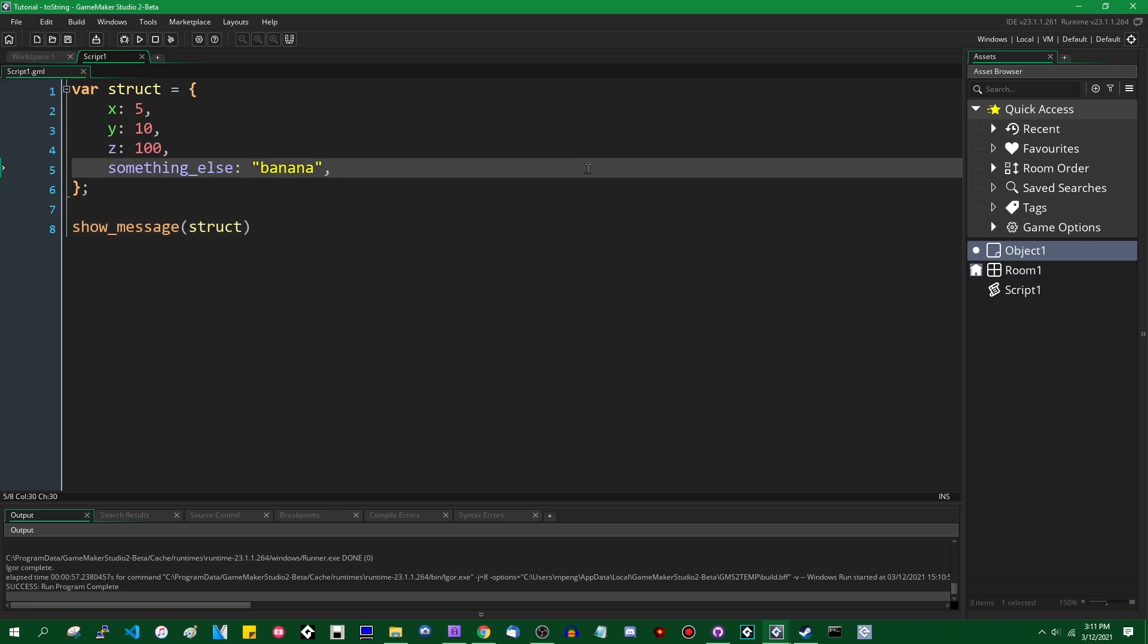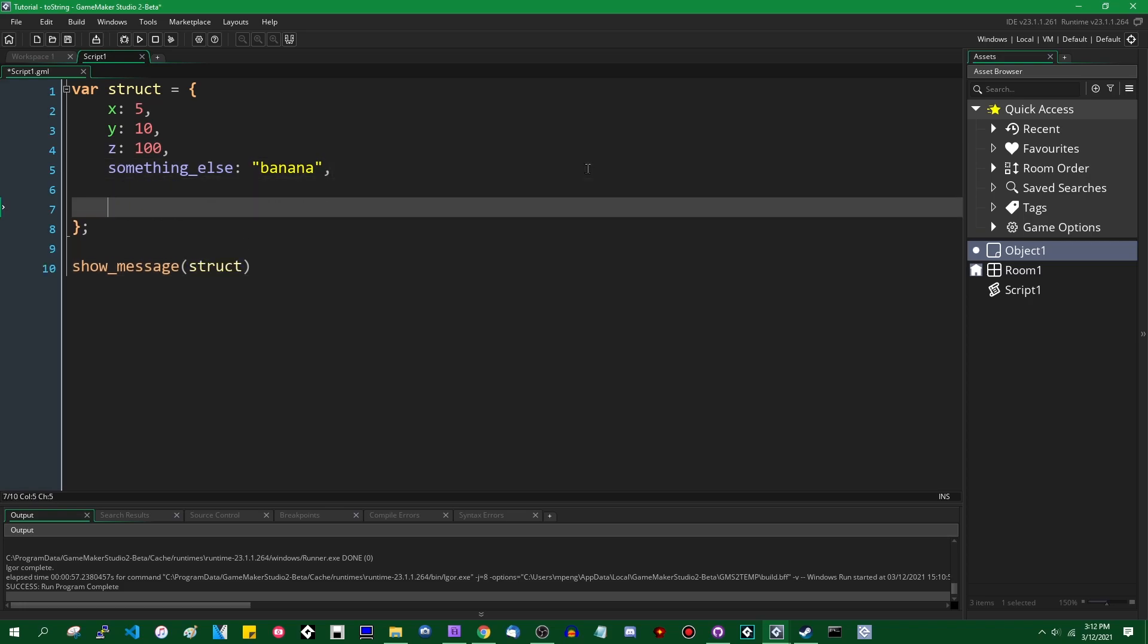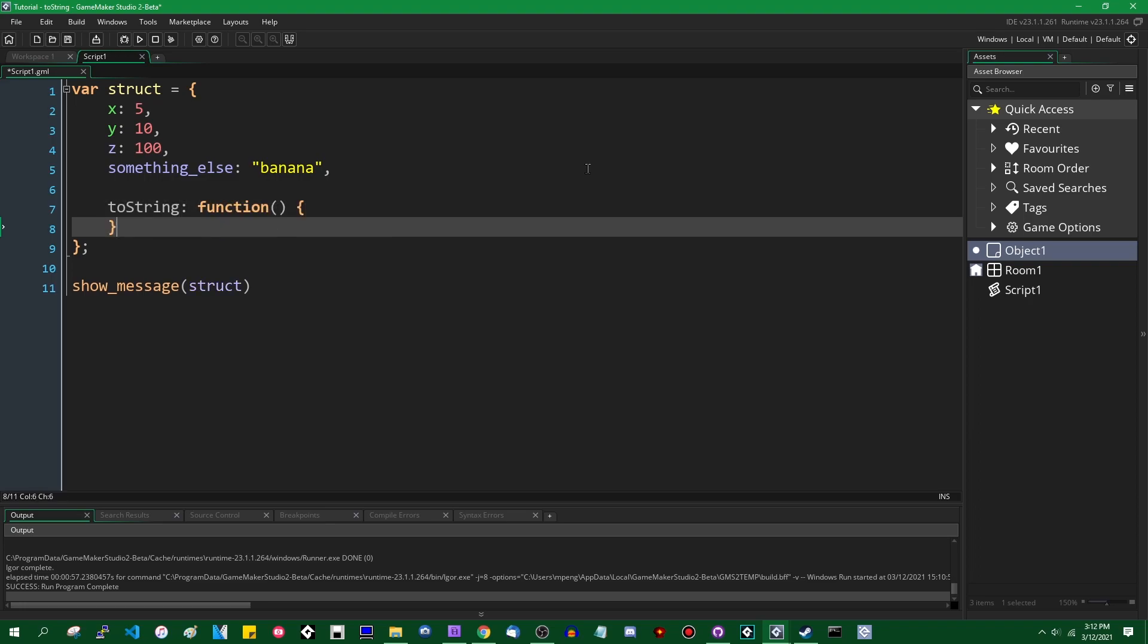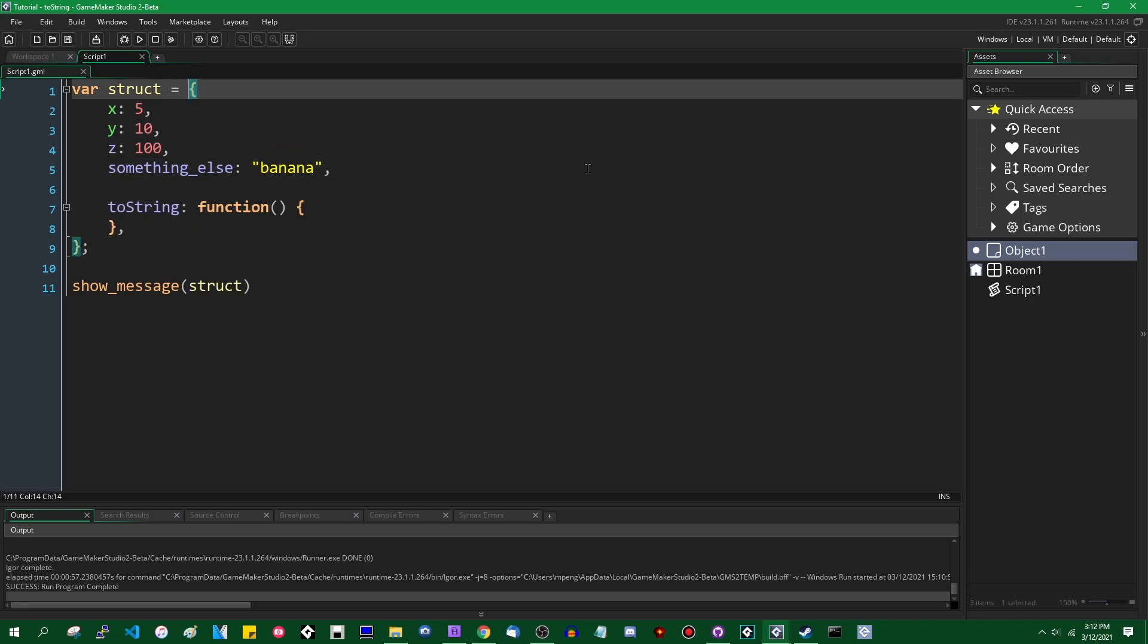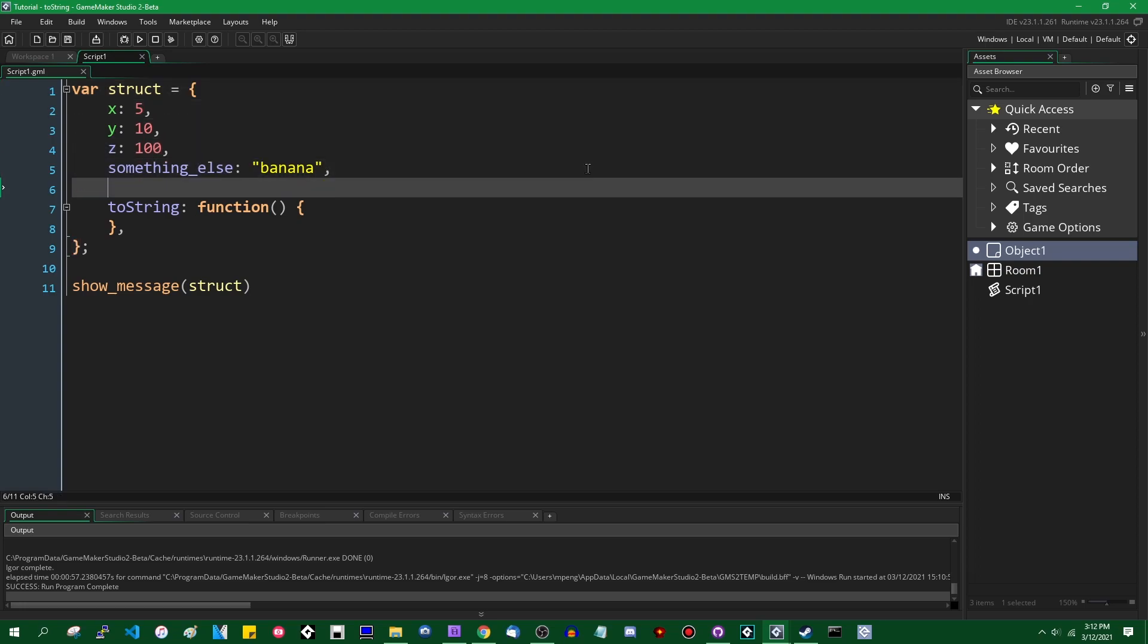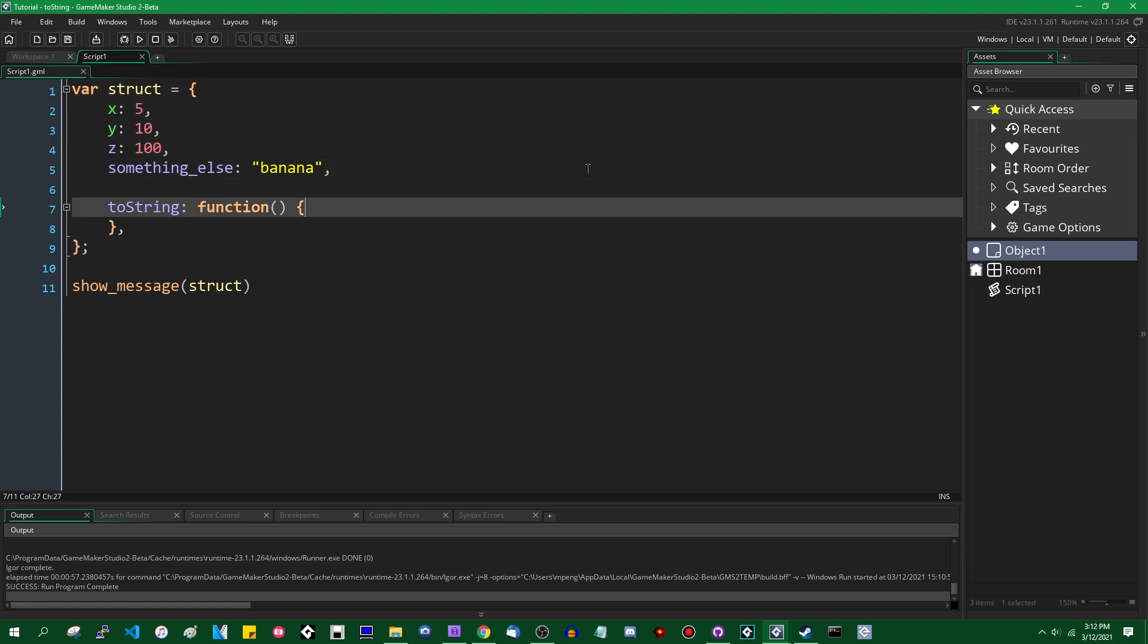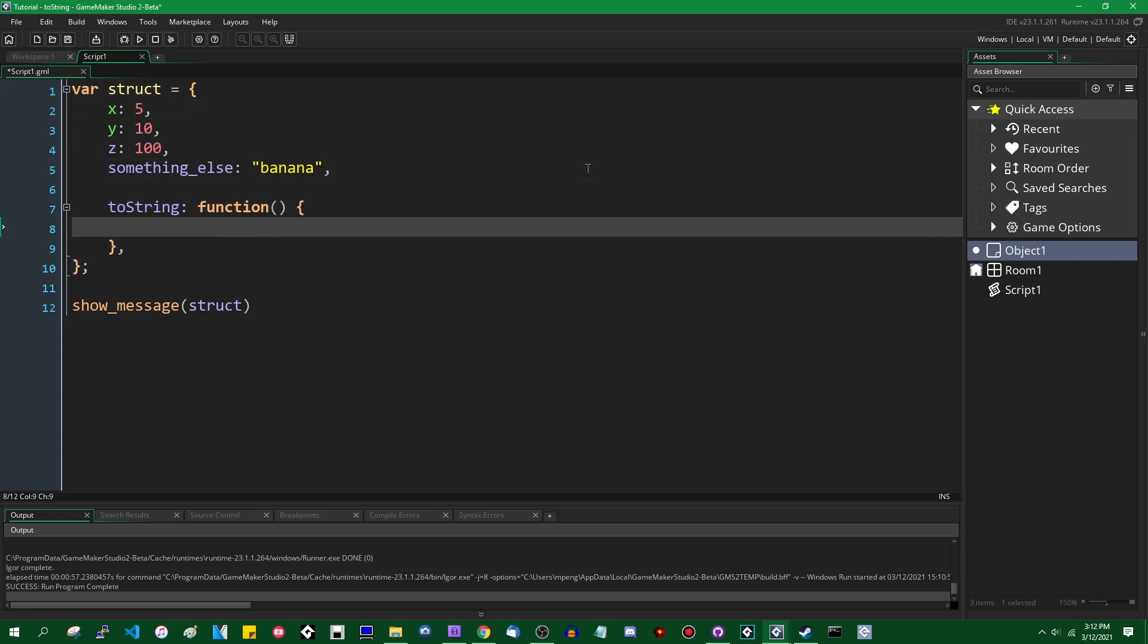And it would be nice if there was an automatic way to format this in a somewhat prettier looking fashion. And as it turns out, there is something. If you create a method named toString, and again, you can do this in either a struct with a constructor or one of these anonymous blobs where you just sort of define things in a JSON-like manner.